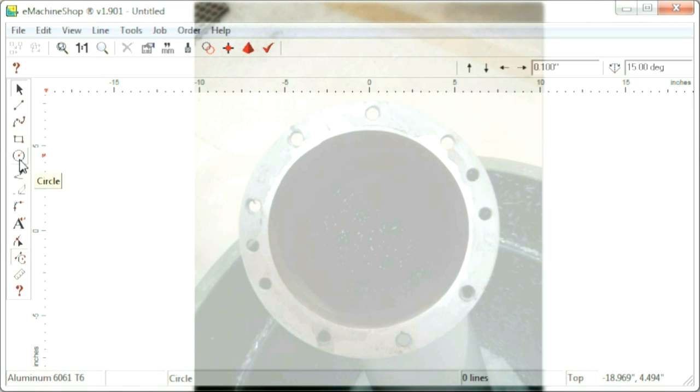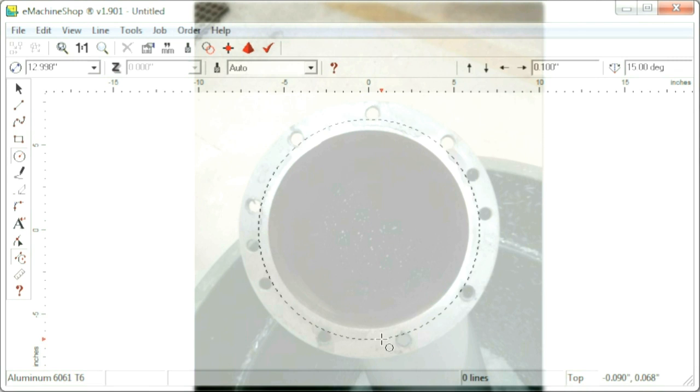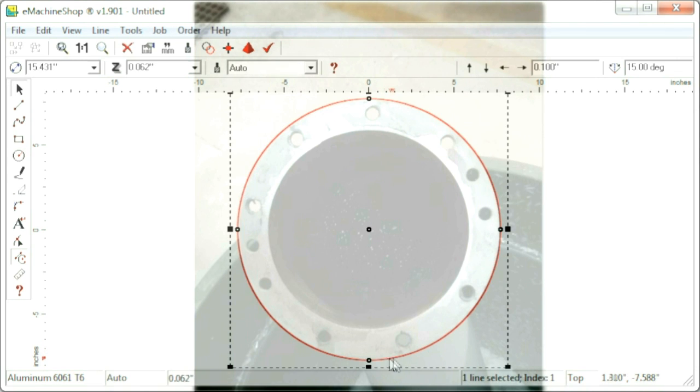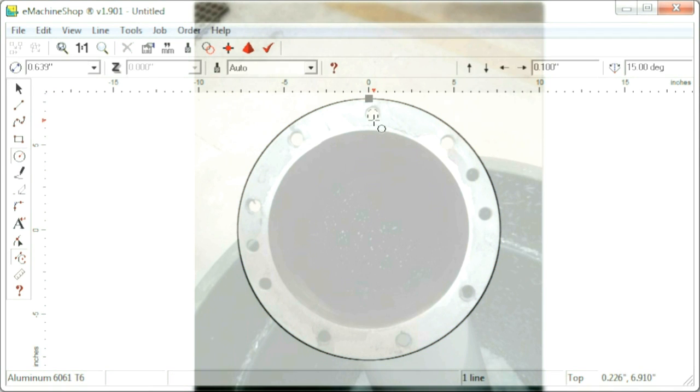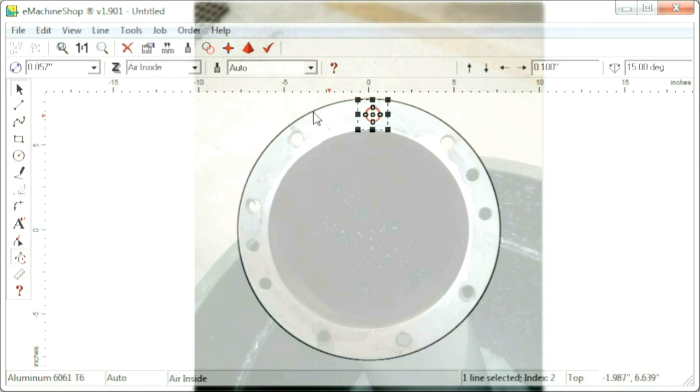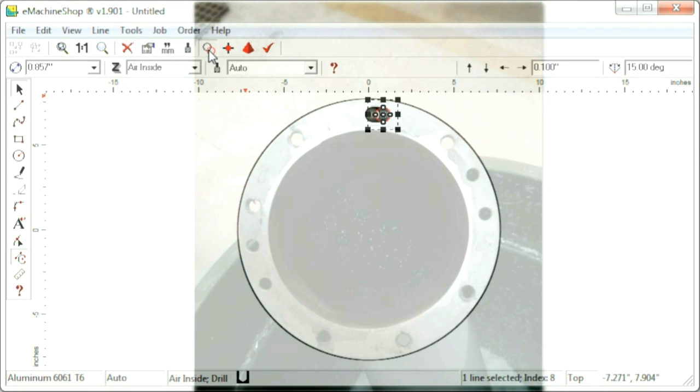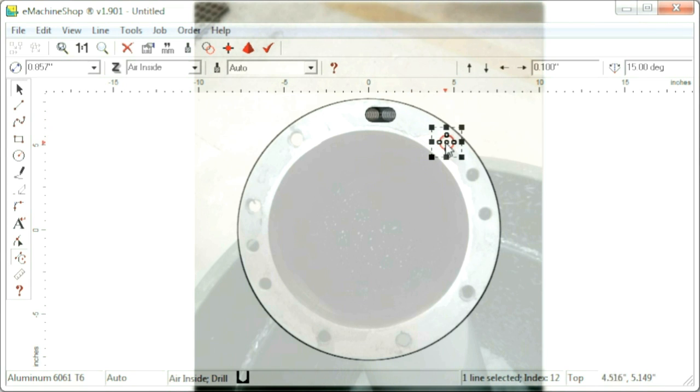We'll now draw and resize circles to match the image. We start by drawing and positioning a circle for the outside diameter of our gasket. Then we draw a circle for one of the bolt holes. We'll use the repeat button to make additional circles for the remaining bolt holes. Now we drag the circles into position over their bolt holes.